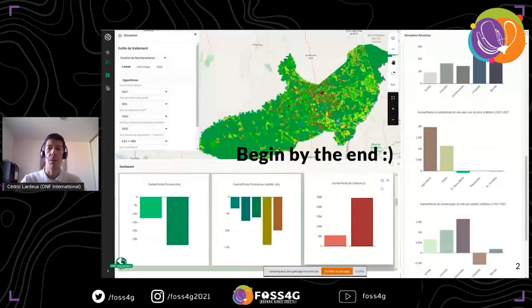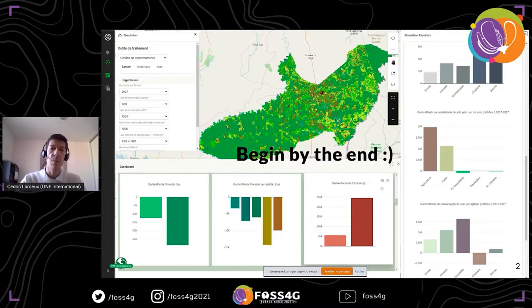Good morning everybody. Here I will show you the work that we have done in ONF International to provide our customers with decision platform tools. The idea is to show you how we choose the different tools and how we help people to make decisions. But before a long talk, let me show you the platform itself — just a screenshot — a web mapping tool with lots of graphics, reports, and some tools.